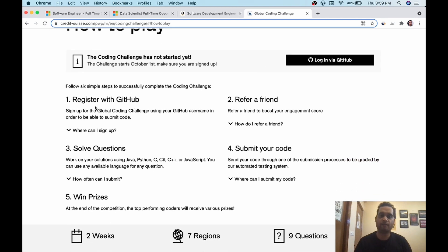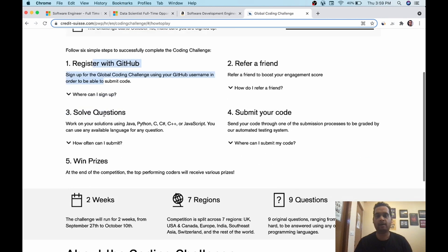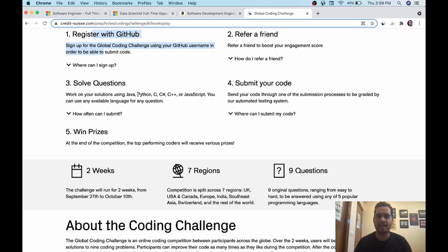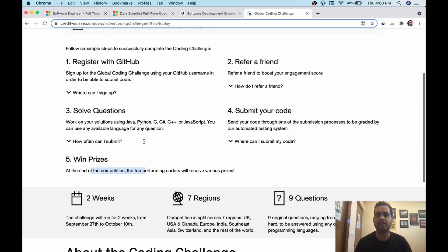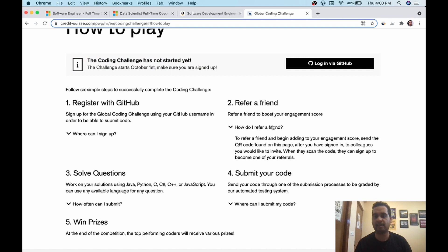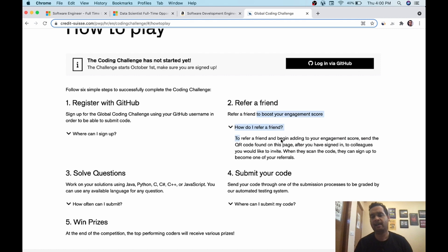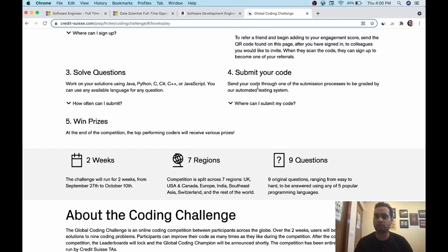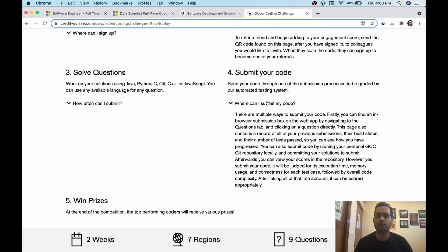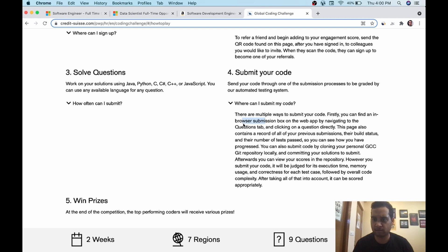You have to register with the help of GitHub. You have to solve questions in any language: Java, Python, C, C++, C sharp. You can win prizes if you reach in a top platform, top ranking. You have to refer a friend as well. They are saying it will help your engagement scores and the QR code, etc. So please refer as well. Share the link or whatever they are going to give you in your WhatsApp groups to your friends. How to submit your code? You have to submit your code in multiple ways. You can find in browser submission box also, or you can upload a git repository locally. You can do many ways. So please explore it in detail.